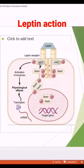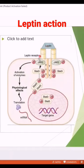JAK2 is the Janus kinase — it belongs to the Janus kinase family. When the leptin hormone comes and binds to the extracellular part of the receptor, the JAK2 enzymes are phosphorylated and activated.